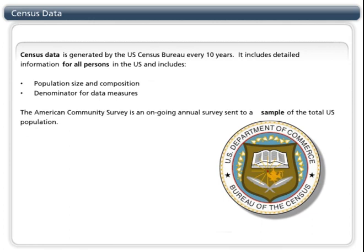The American Community Survey is an ongoing annual survey sent to a sample of the total U.S. population. Results from this survey provide intercensal estimates of the population size and composition, as well as housing, both from the financial perspective, like estimates of the cost of utilities, and physical perspective, like the average number of bedrooms.